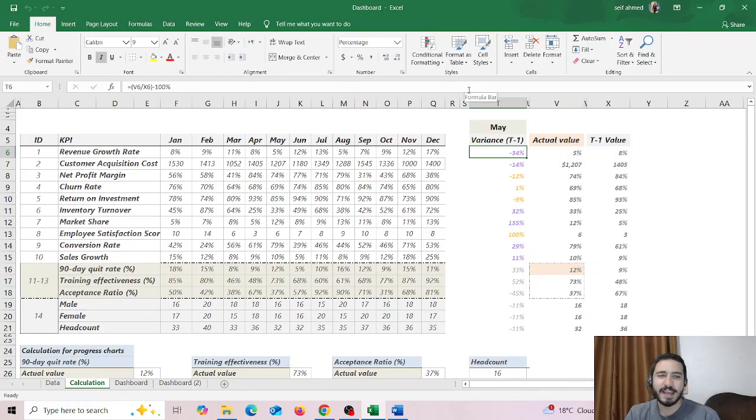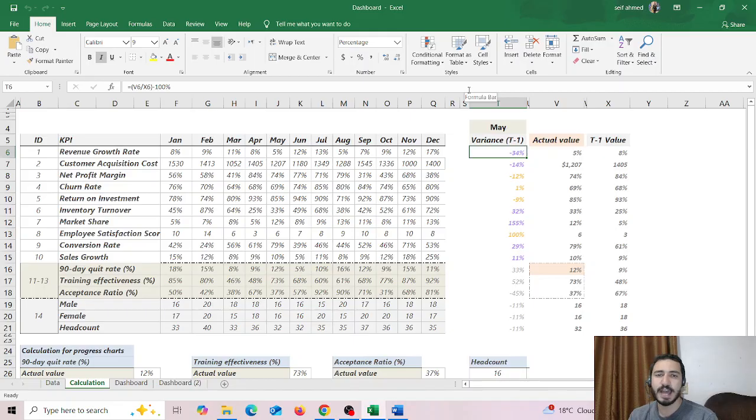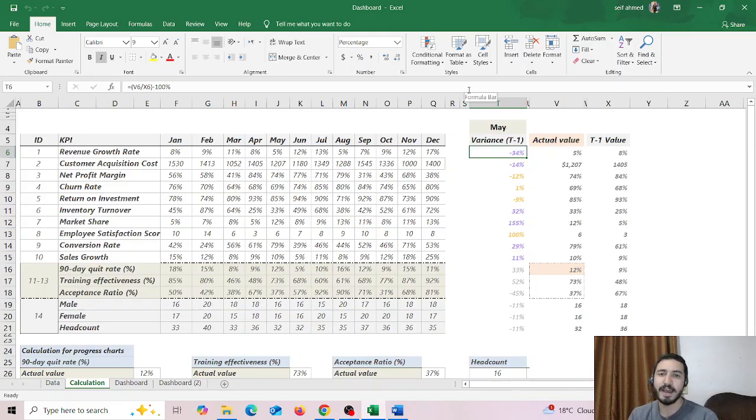Welcome back to our channel. In the previous videos we have seen how we can use Excel as complete beginners, how we can use pivot tables, and how we can use Excel for bookkeeping.